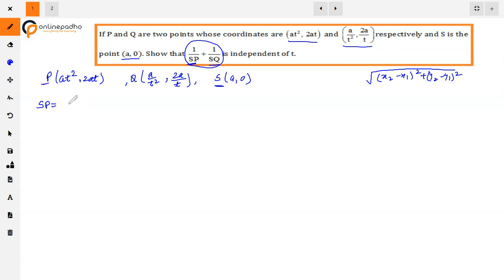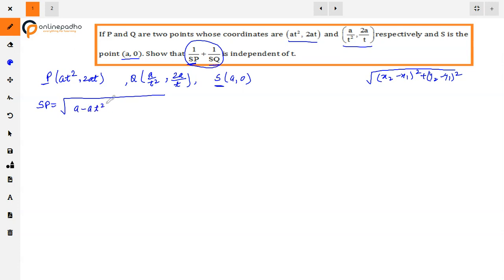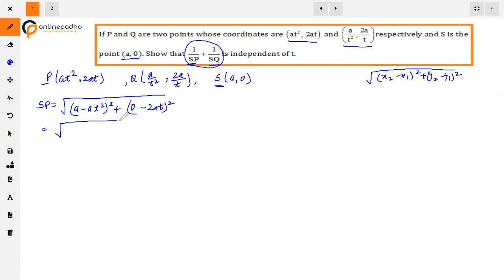Now to find SP, we take S and P coordinates. So we compute (a - at²)² + (0 - 2at)², applying the distance formula with x₁ = a, y₁ = 0 from S and x₂ = at², y₂ = 2at from P.